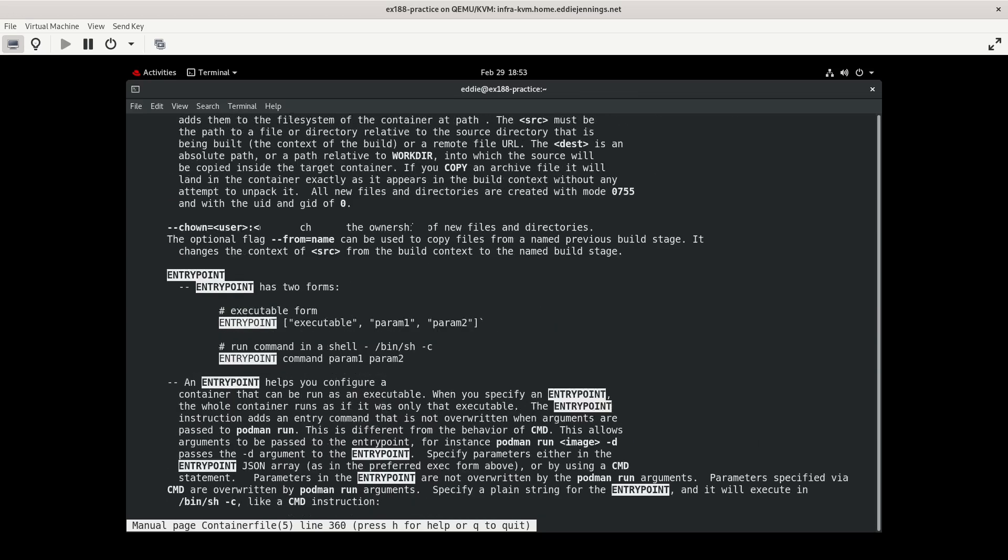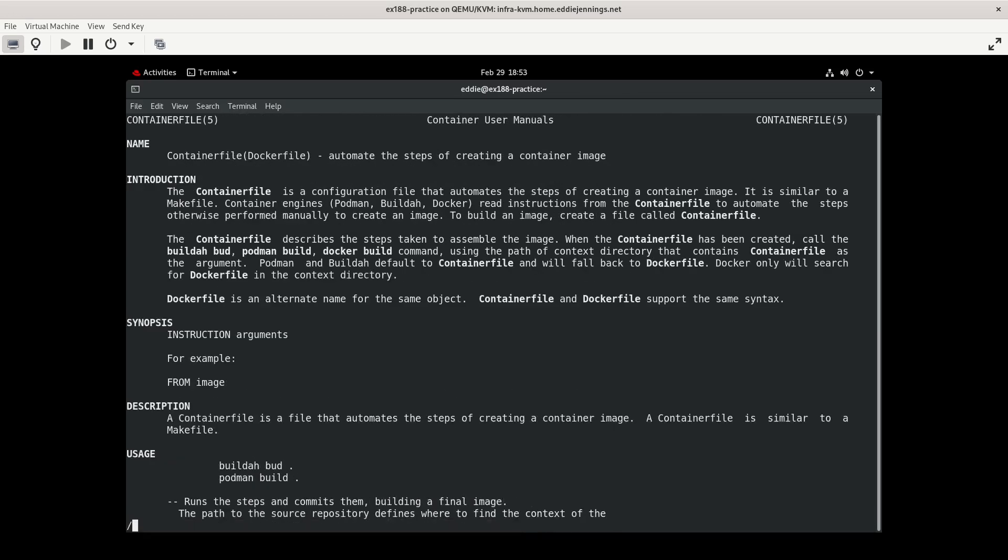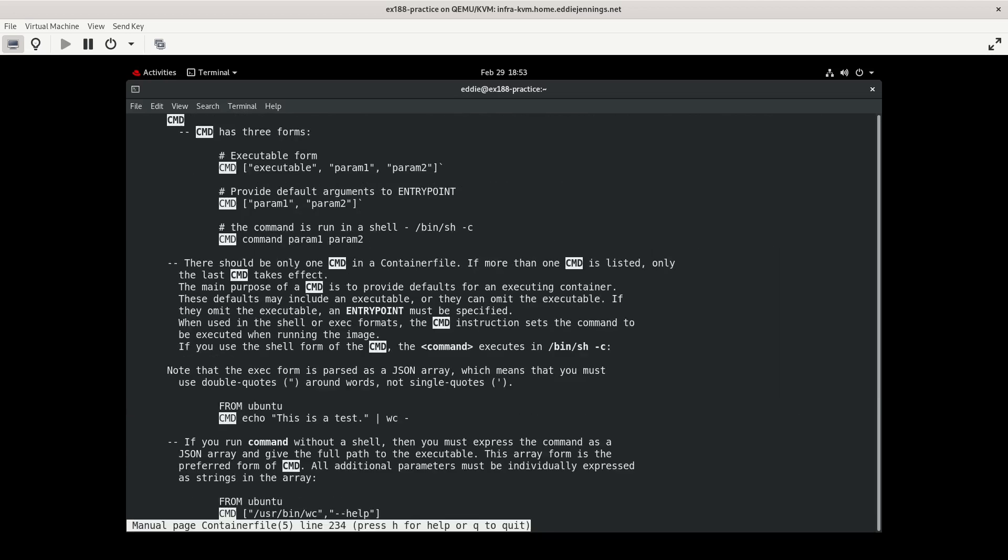The syntax for cmd is a little bit different. Let me go back to the top of the man page and let's look up cmd. It can do three things. It can either feed default arguments to entry point, which is what we were doing in the last time. I had the tmp directory. It can do the same executable form as entry point, or it can do the calling bin sh and feeding it parameters for -c.